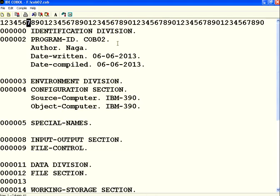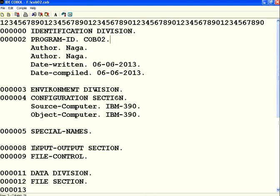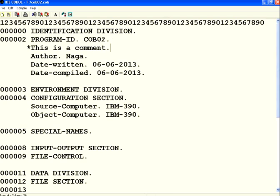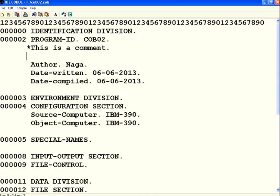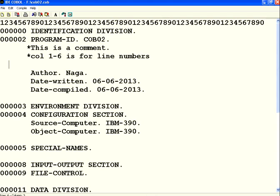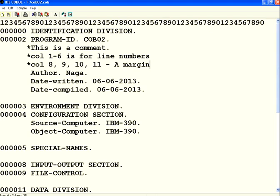The seventh column - if you put a star mark in the seventh column, it's treated as a comment. So if you go here on the seventh column, I put a star and say 'this is a comment', the compiler will ignore this line. You cannot put a star mark here, you have to put it only on the seventh column. Columns eight, nine, ten, eleven - this is called A margin.